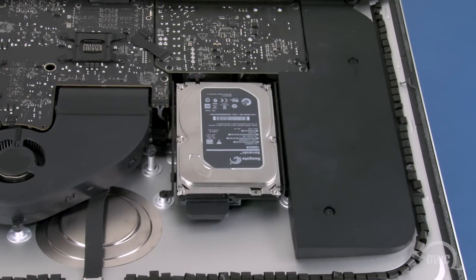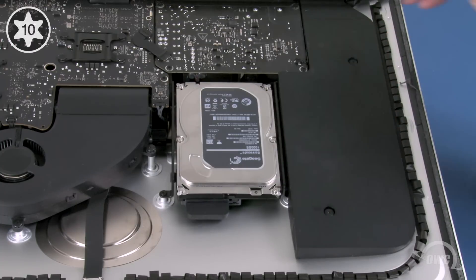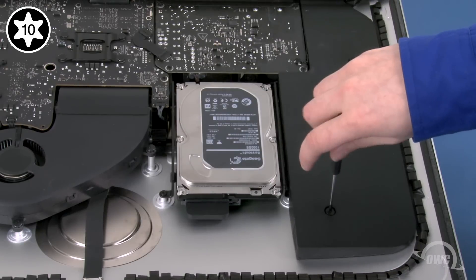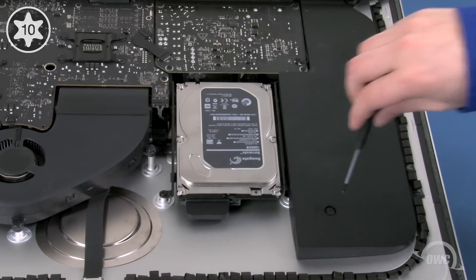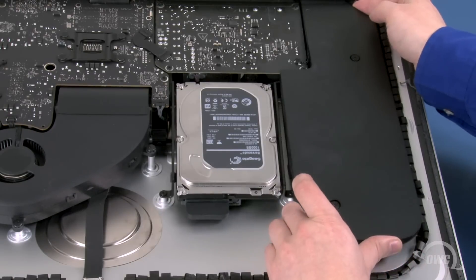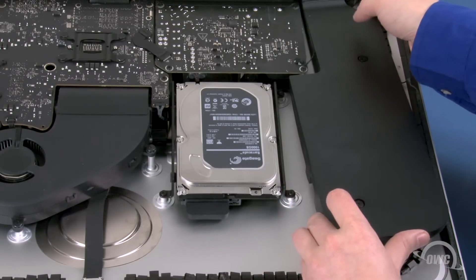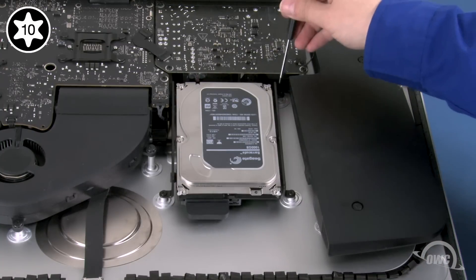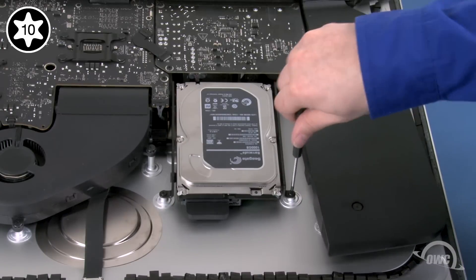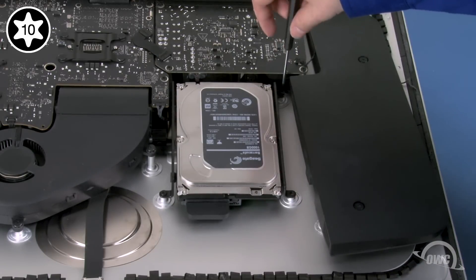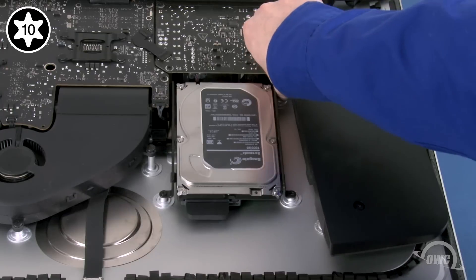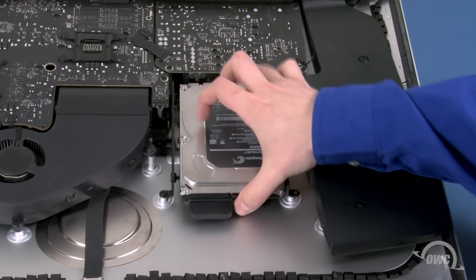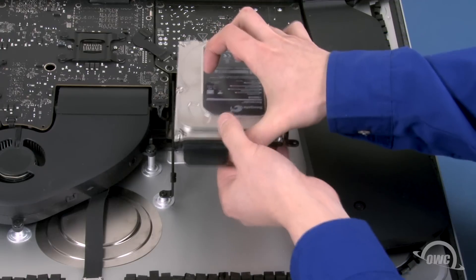The easiest way to remove the drive is to first move the speaker panel over. Do this by loosening these two Torx T10 screws, then lift the speaker up and to the side. You should now see two Torx T10 mounting screws which you can remove. Once these are removed, you should be able to slide the drive over, then lift it up and out of the bay.